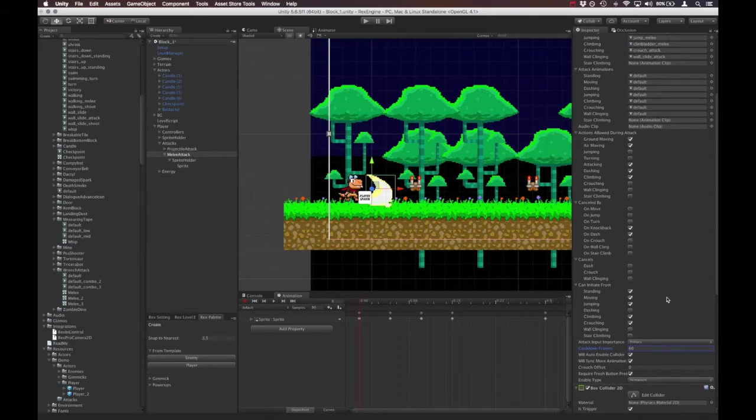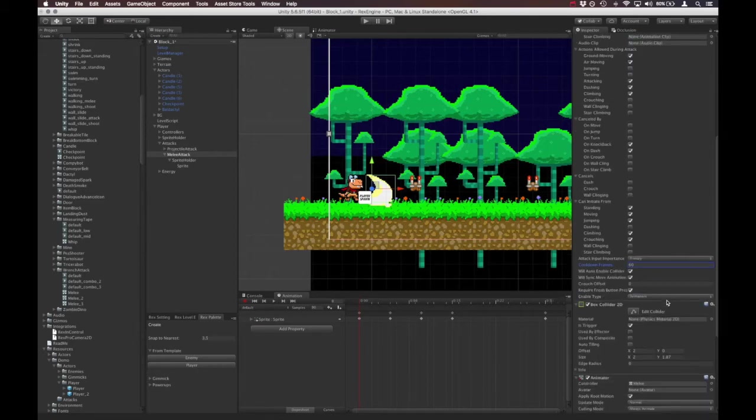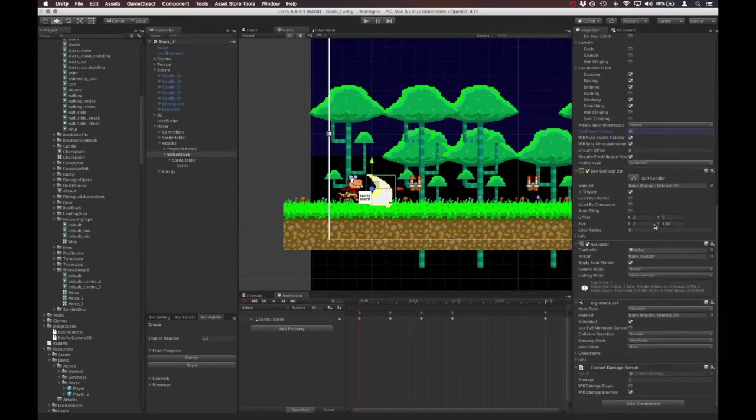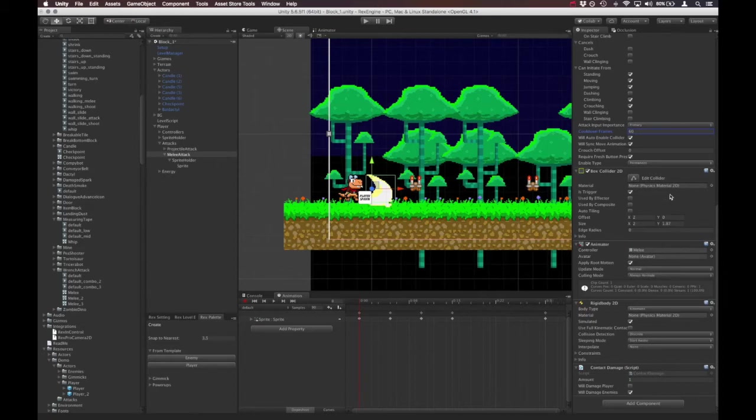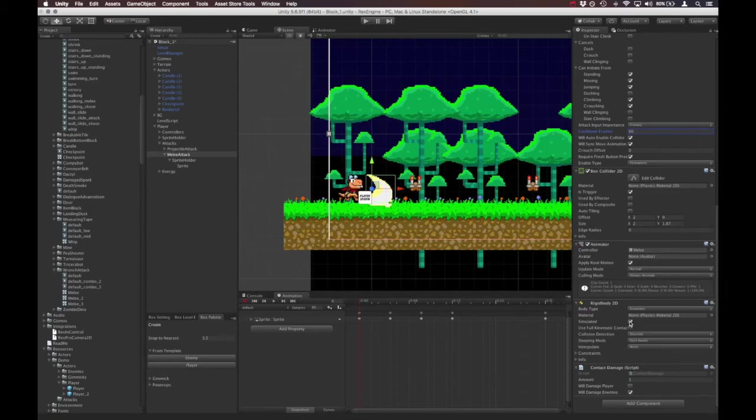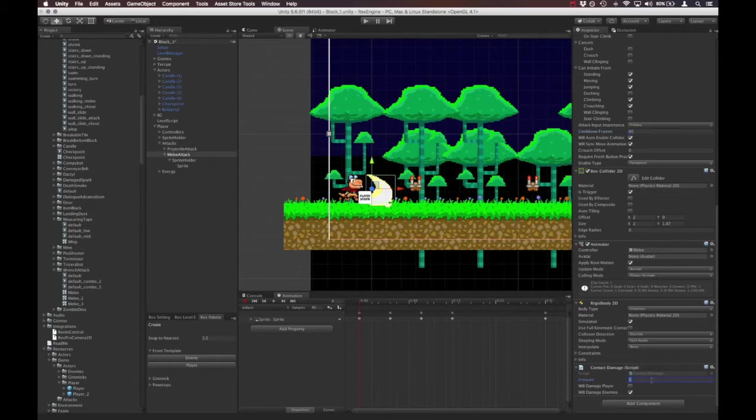So now that we've gone through those, let me walk you through some other components on this really quick. We've got a box collider, which basically this is what's going to collide with enemies or destructible terrain or whatever to attack those. It's got its own animator. It's got a rigid body, mostly for reporting collisions. And then it has a script on it called contact damage, where we can set how much damage the attack does. And we can determine if the attack will damage the player, or enemies, or both.